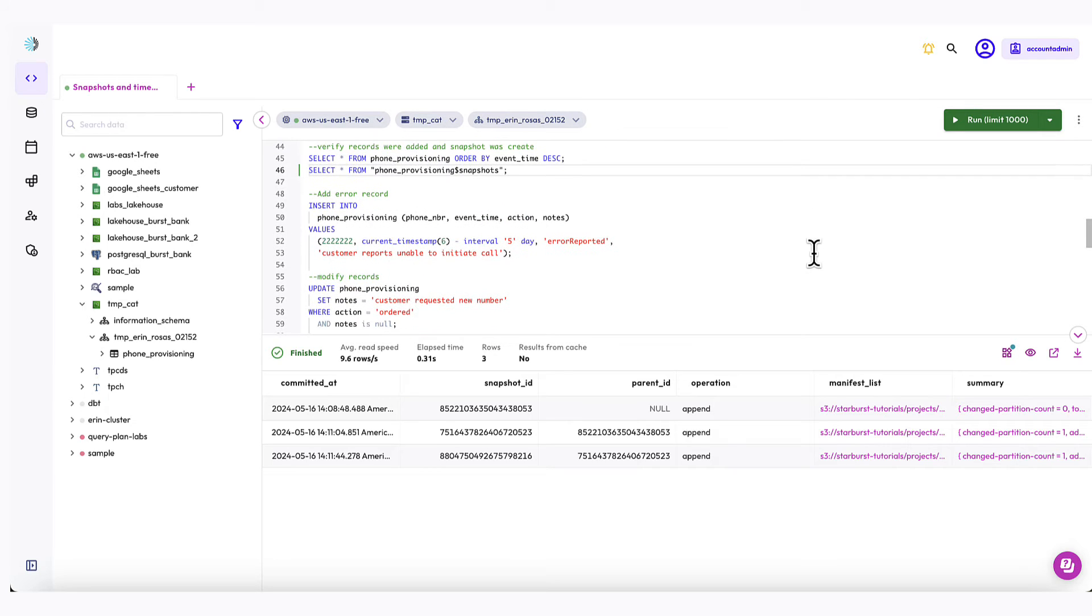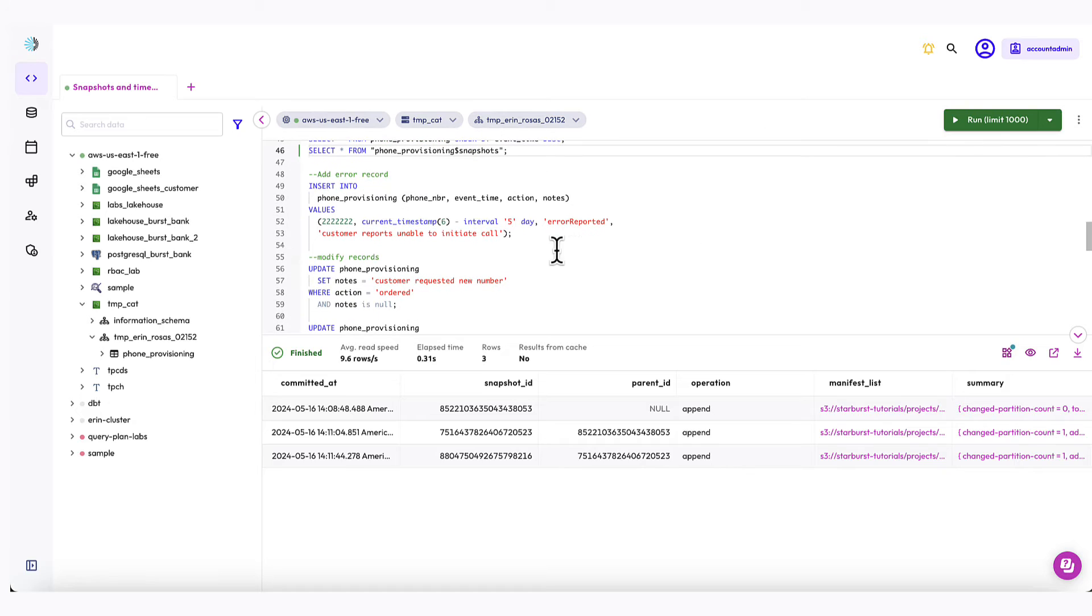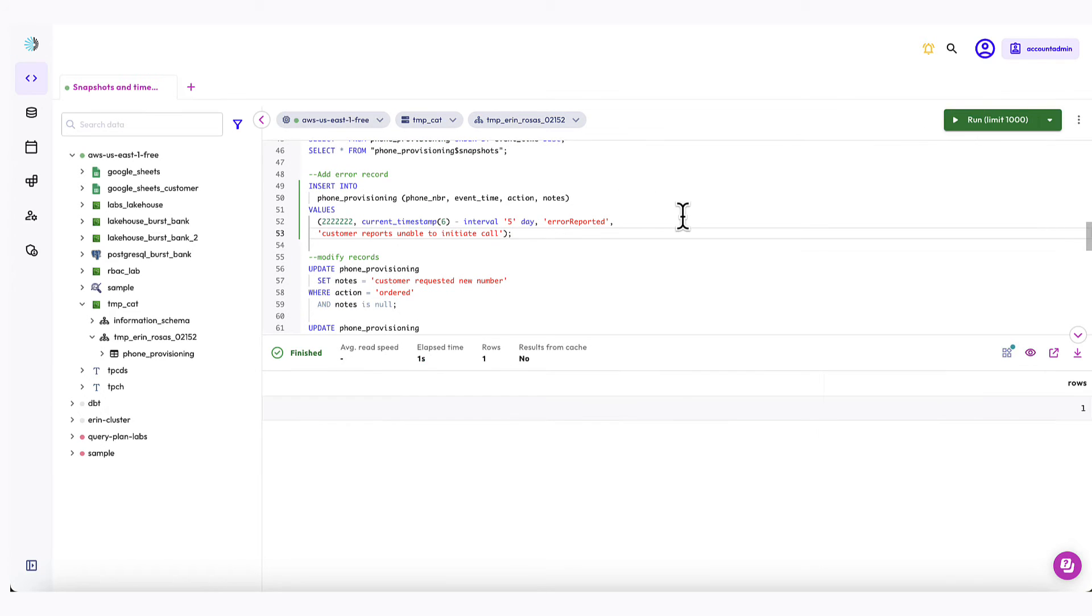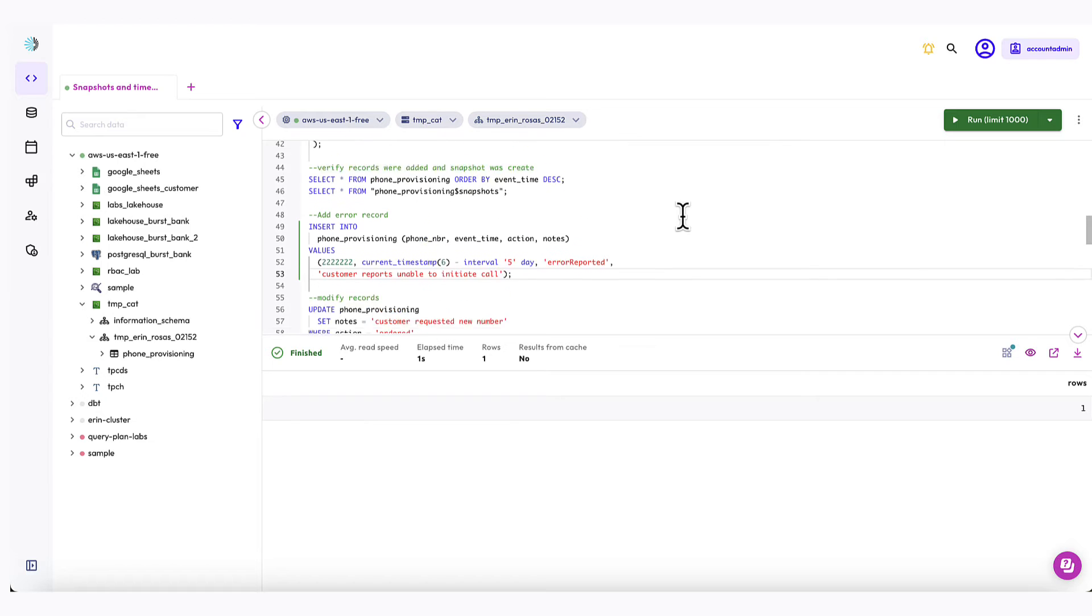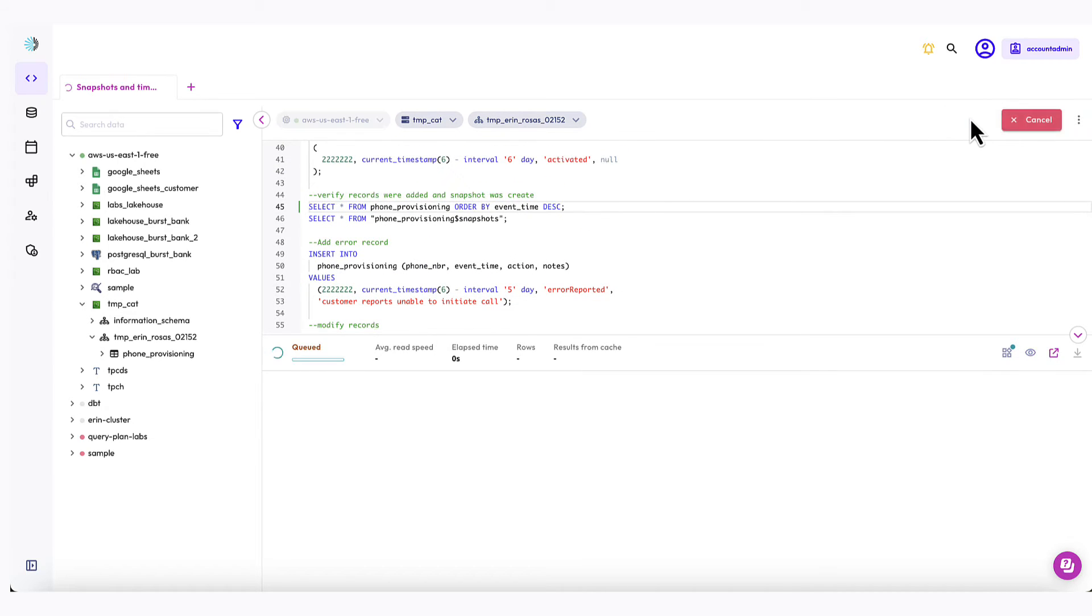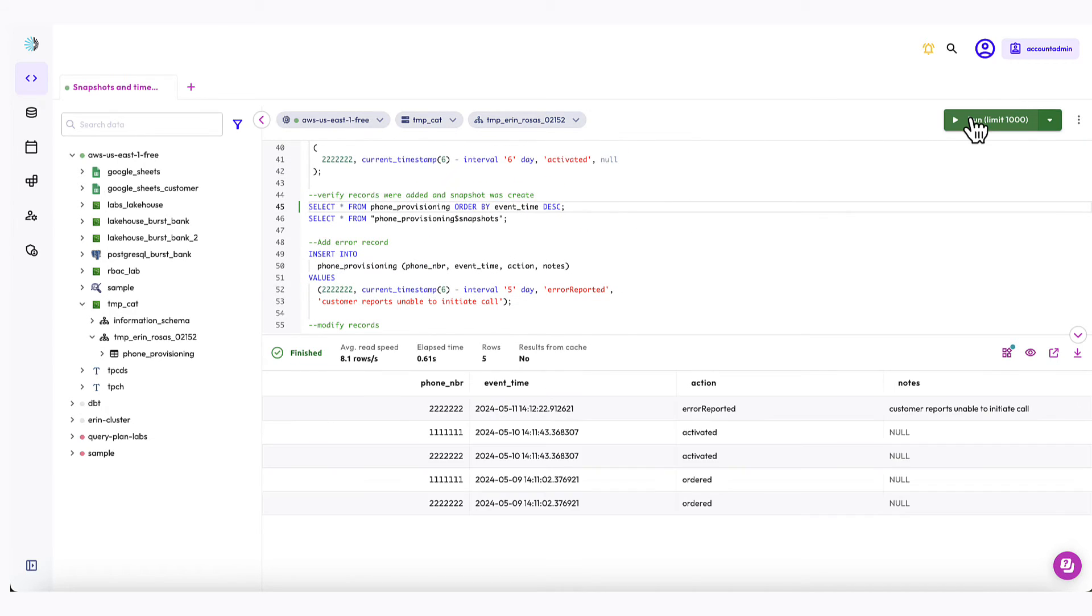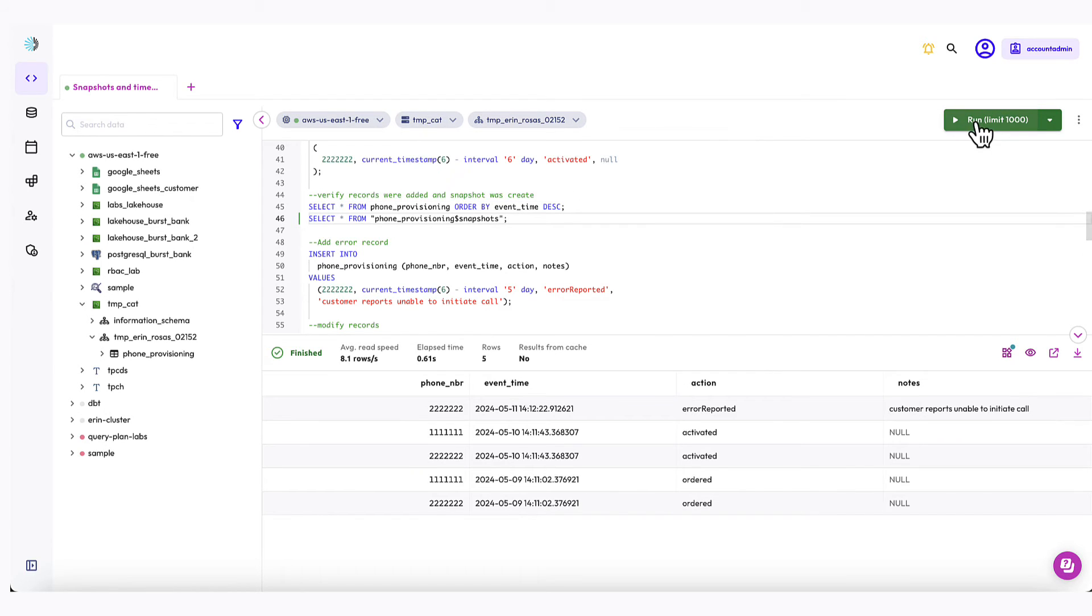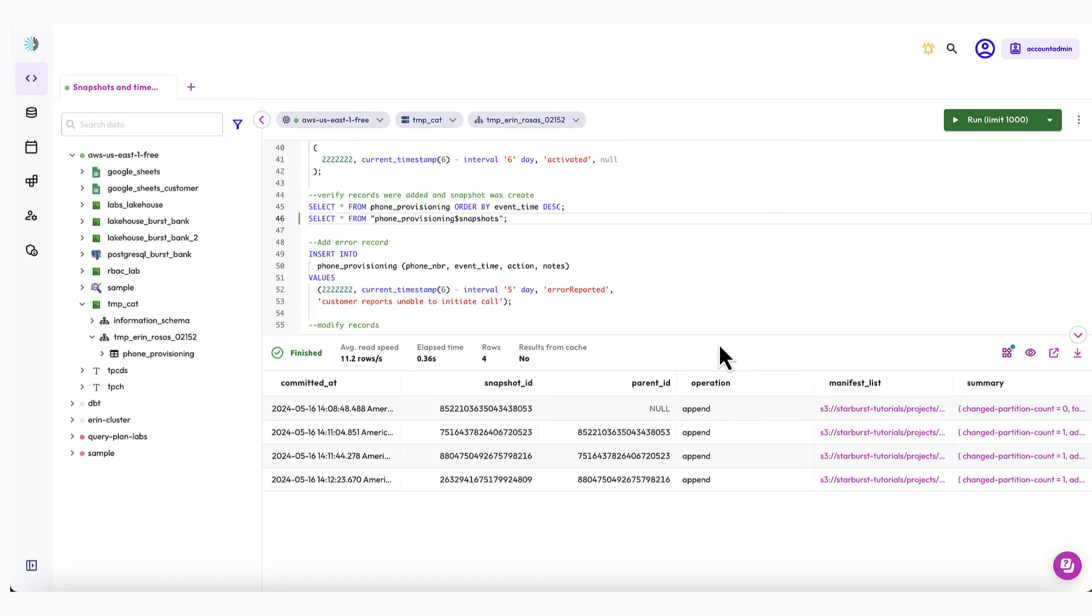Okay, I'm going to add one final record to the table. And this one is going to be from five days ago. And it captures an error that was reported on phone number 222-2222. So let's do that one right here. Okay, looks good. One row was added. And I'm just going to verify one more time. Okay, you can see we now have five records. And then if I check the snapshots again. Okay, now we have four snapshots. Great.